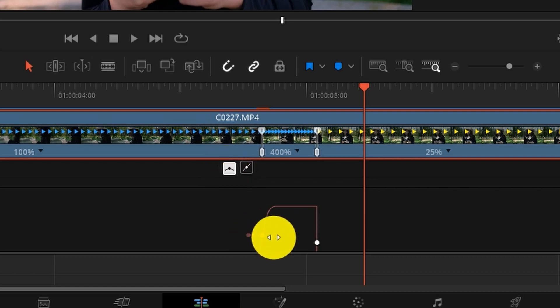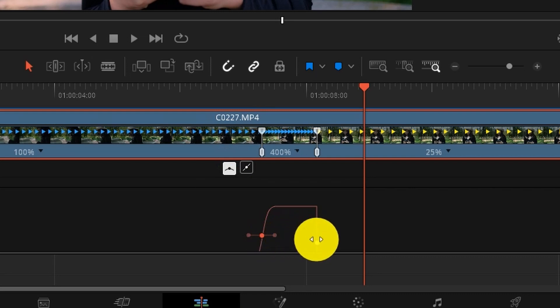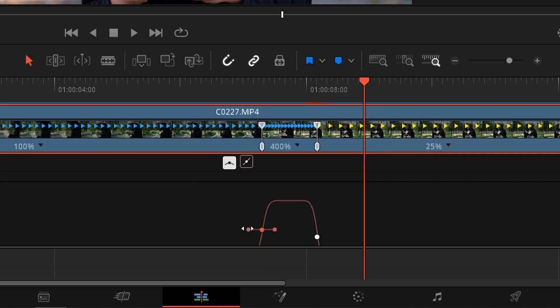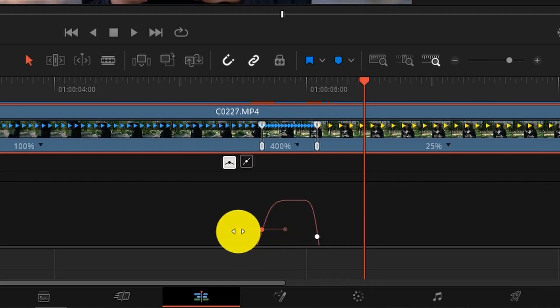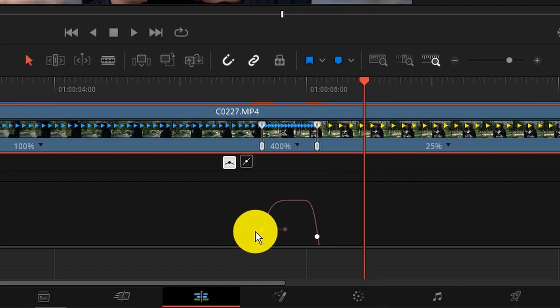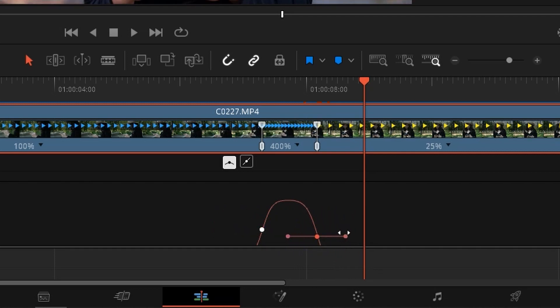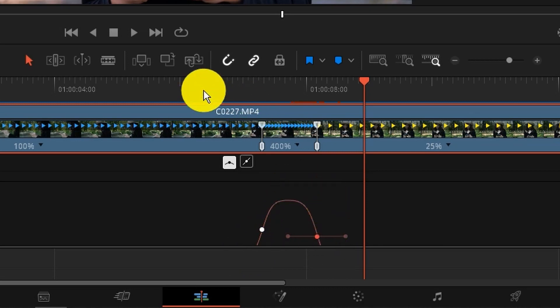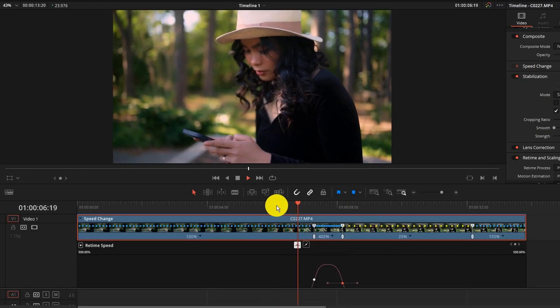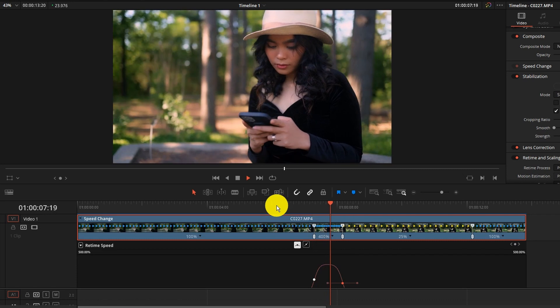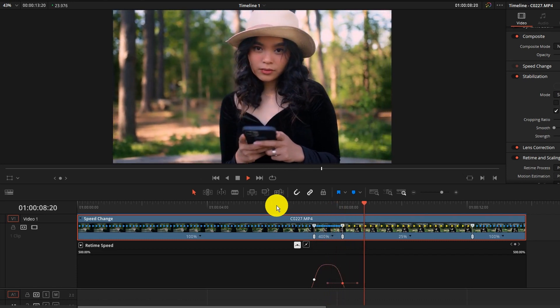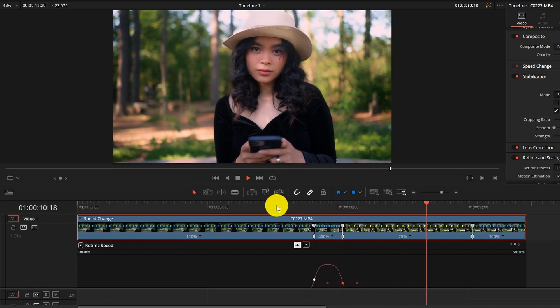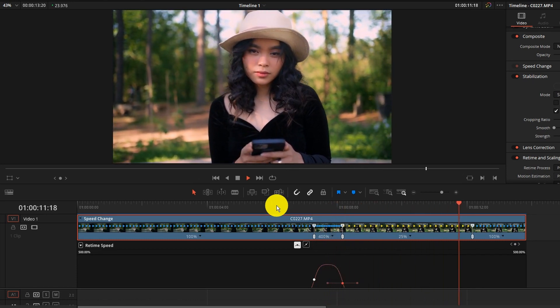So I'm going to do the same thing here for this one and basically if you want to smoothen that transition you can pull on these little points here and smoothen that out. So now we have more of a gentler curve there. So if we preview this.